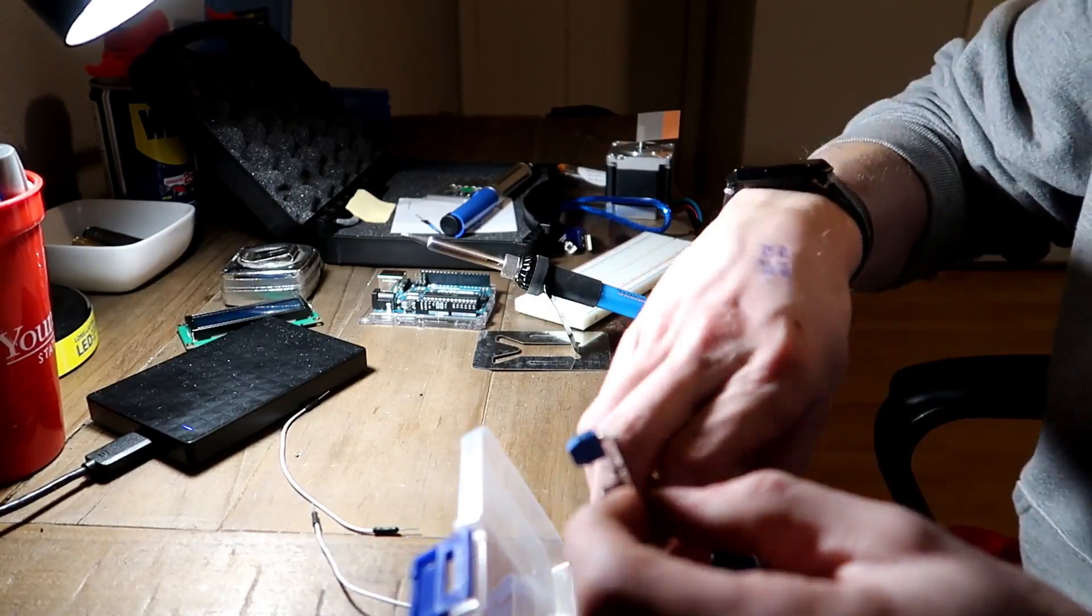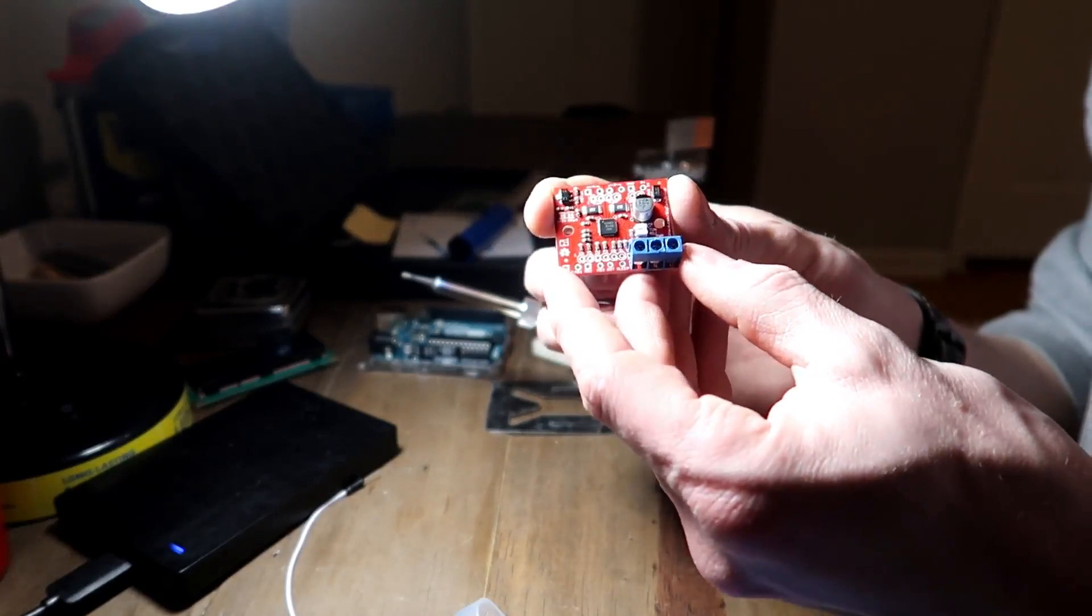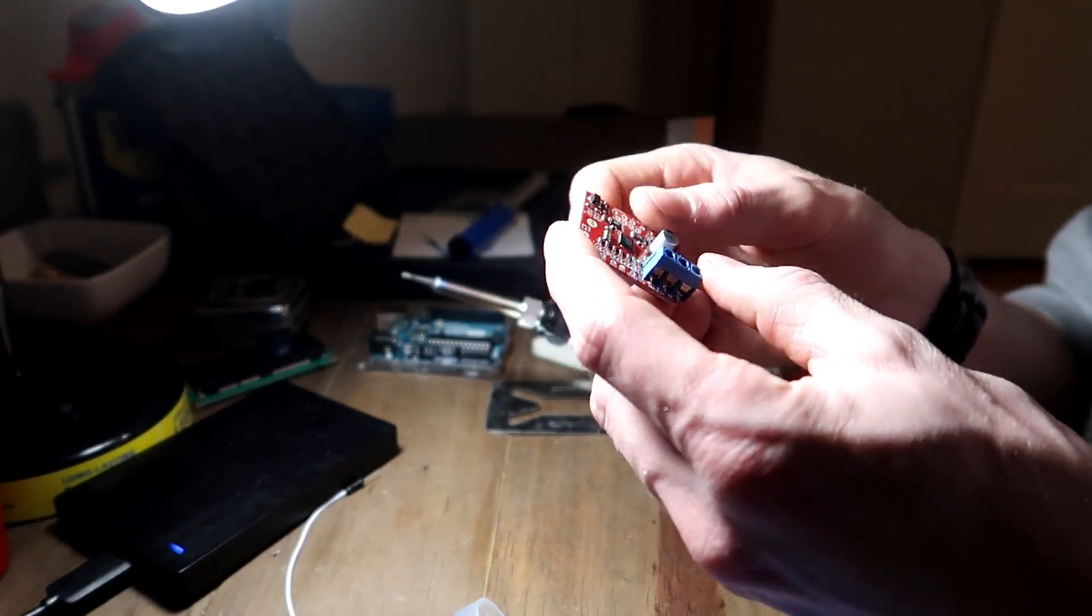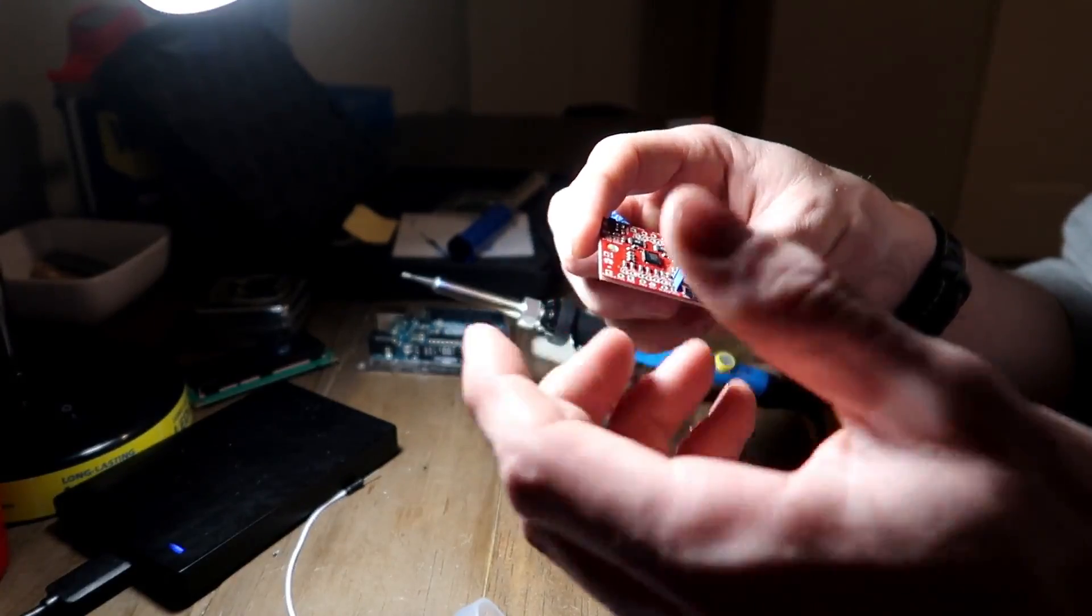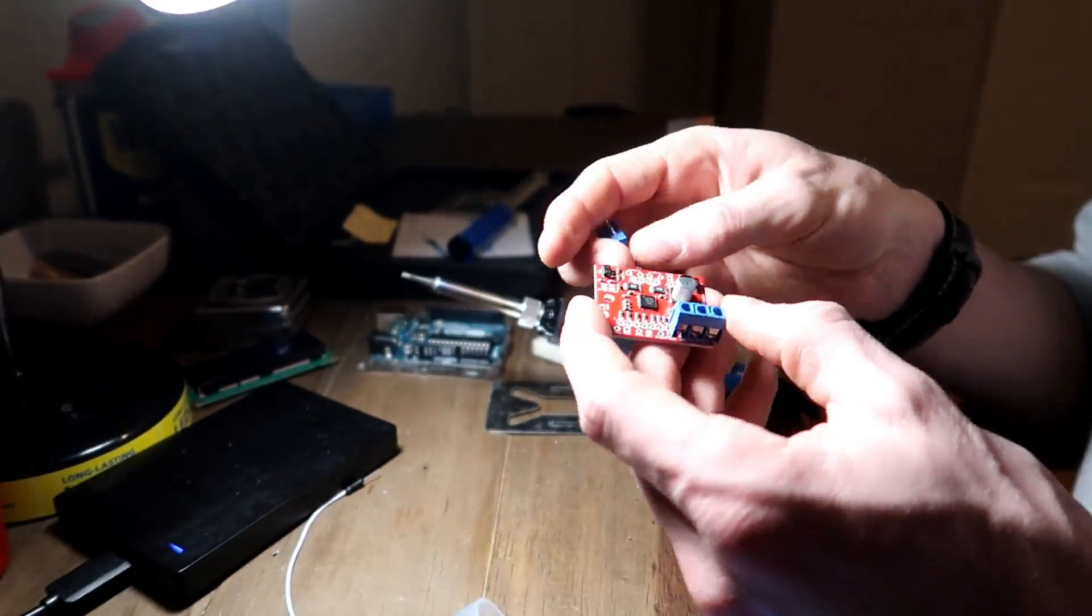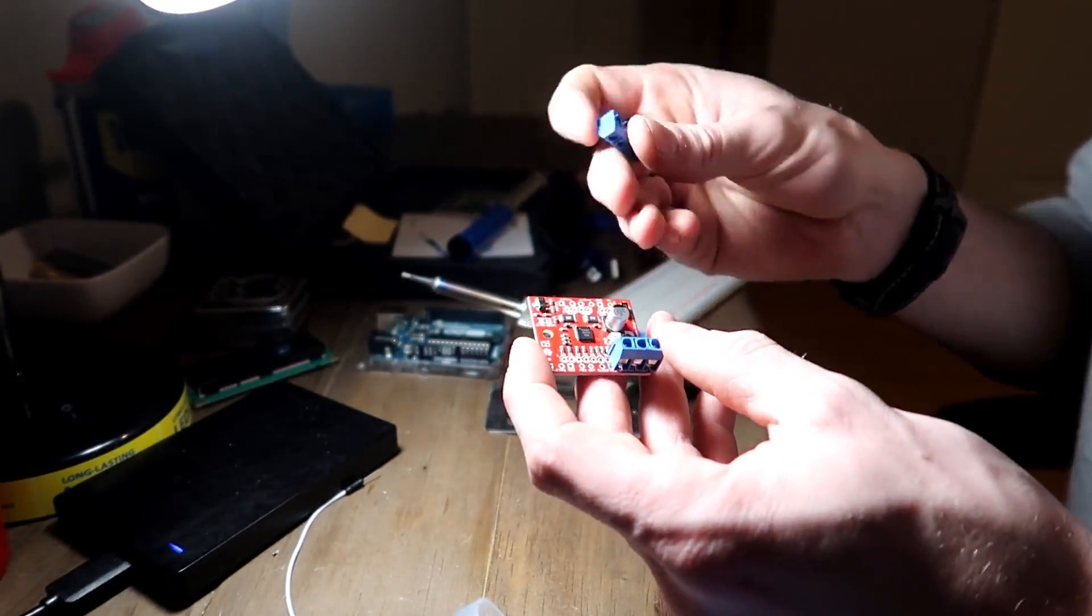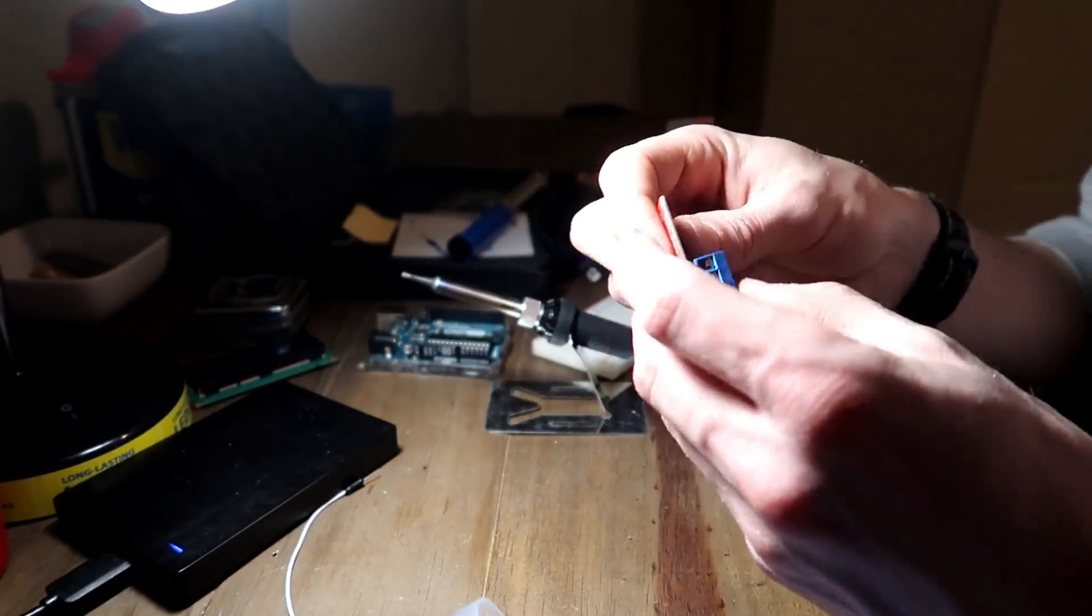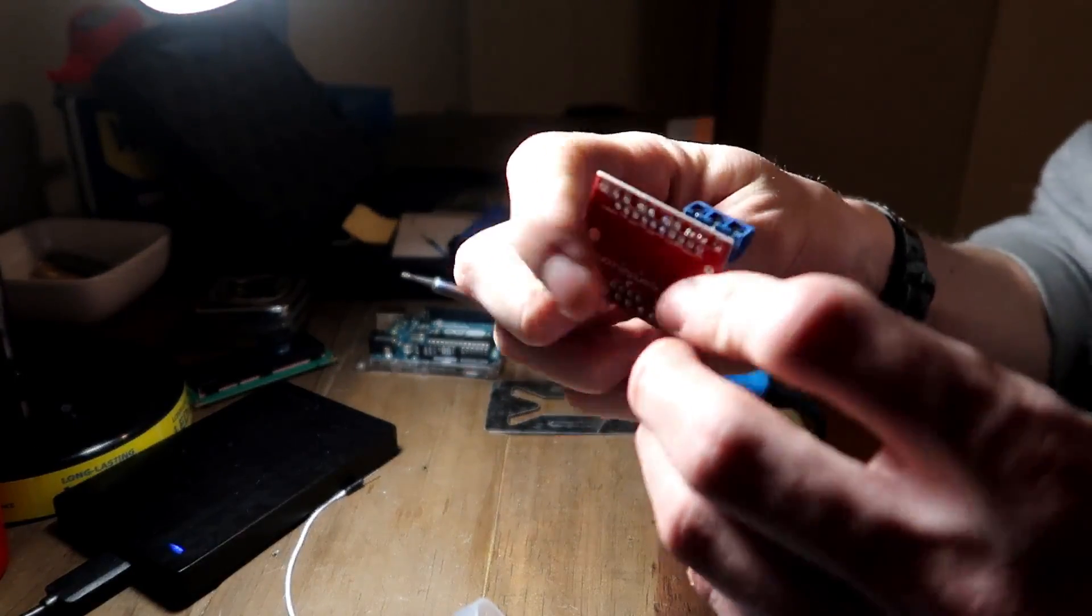This is called the Big Easy Driver, and it drives the stepper motor in micro steps and all that good stuff. I've never soldered before, and these terminal blocks, the pins are just spaced too far apart.